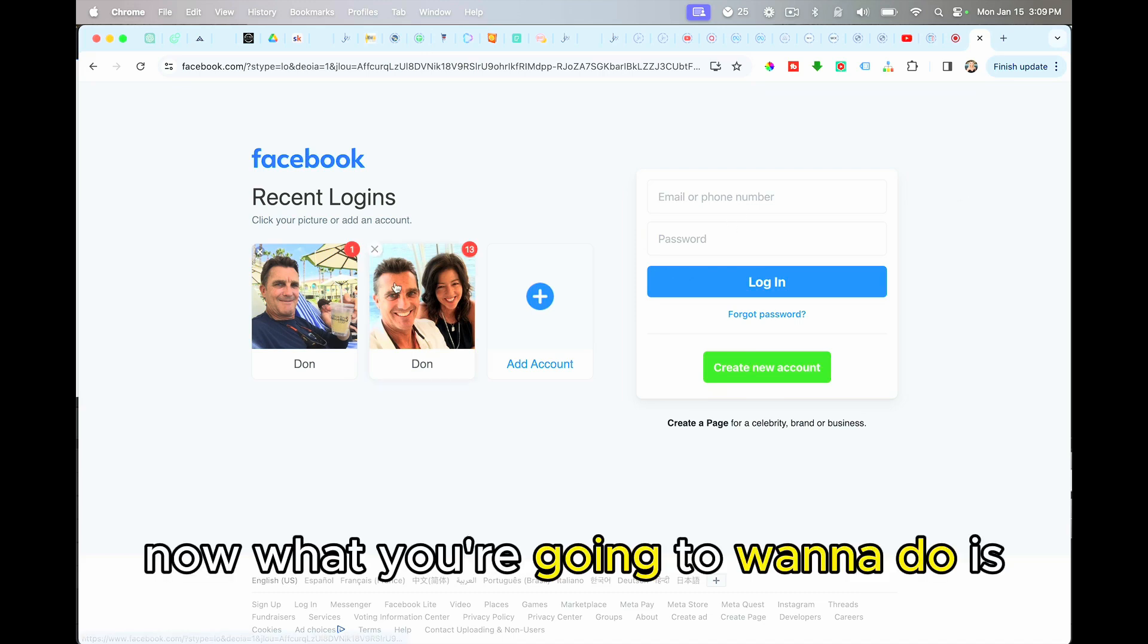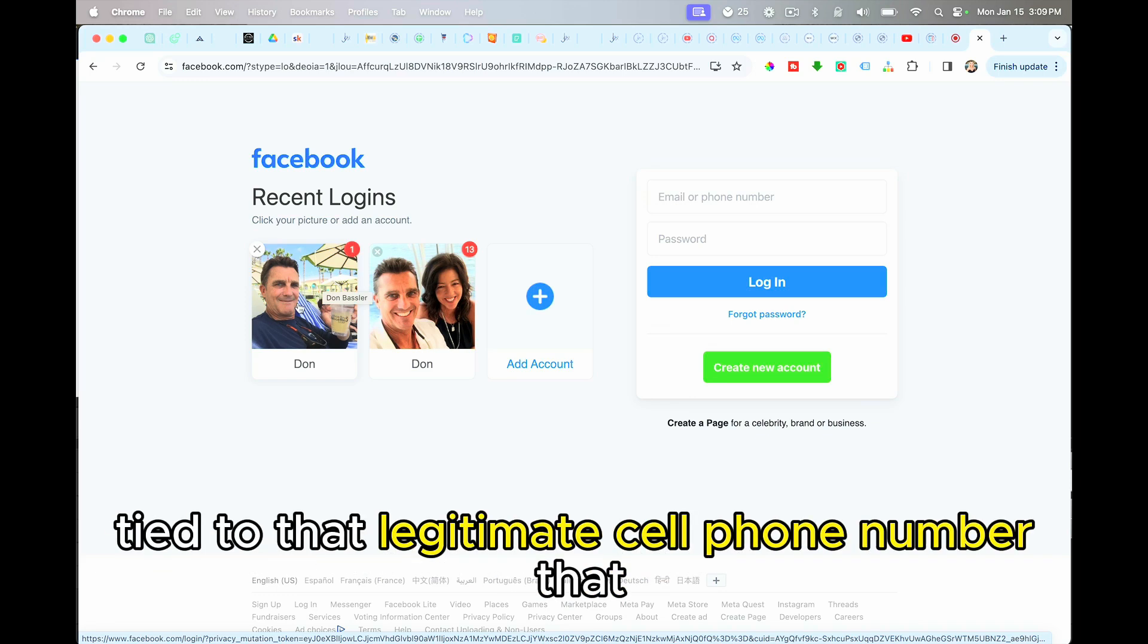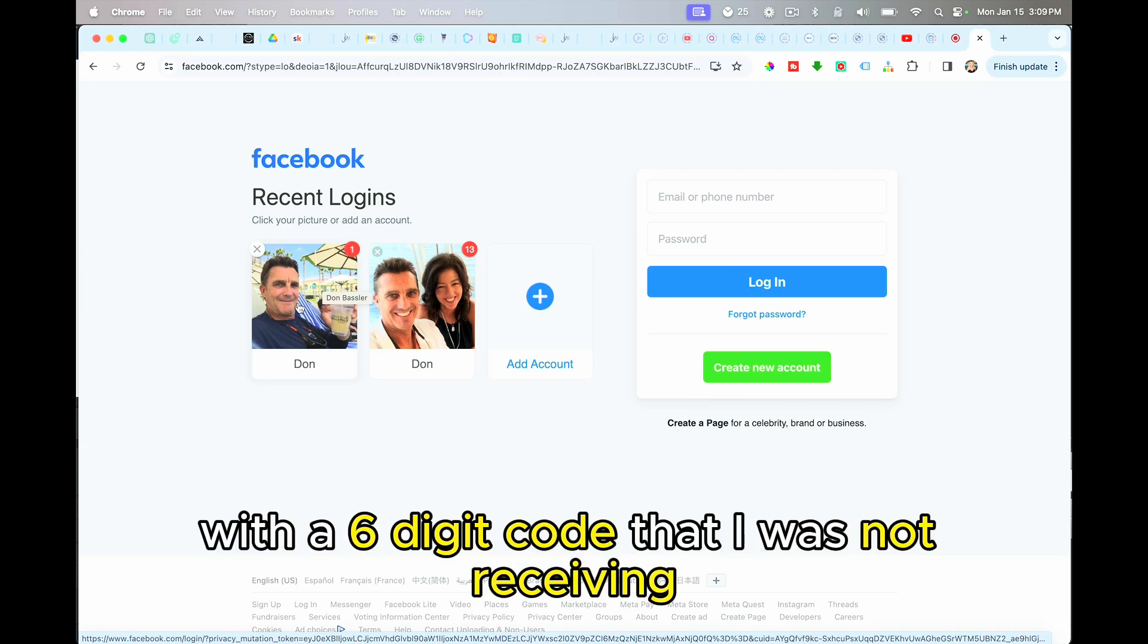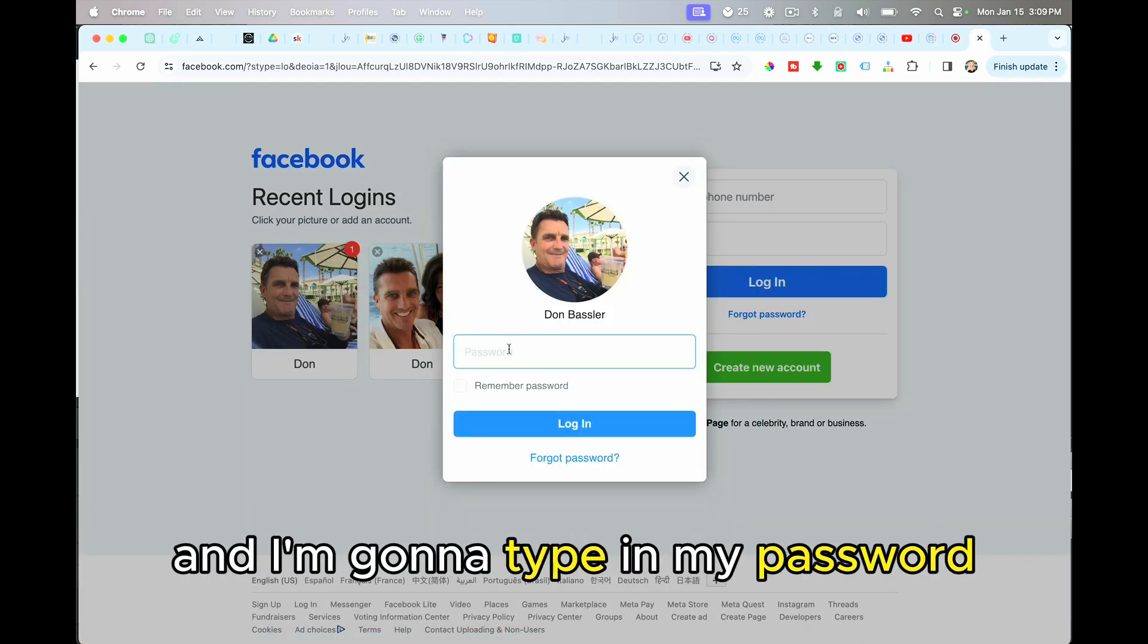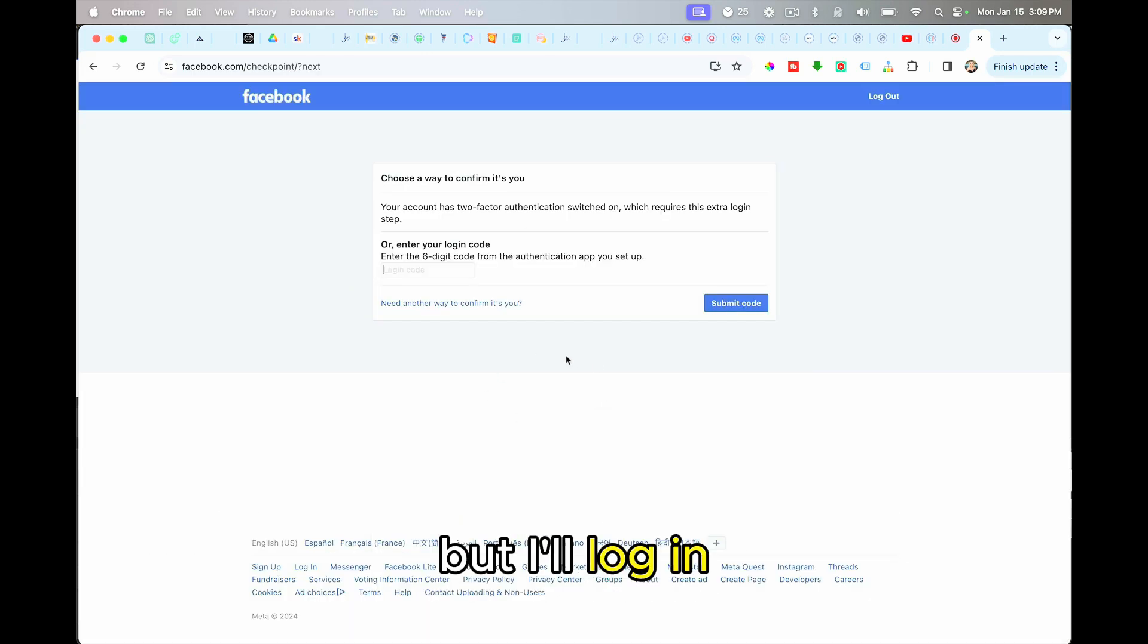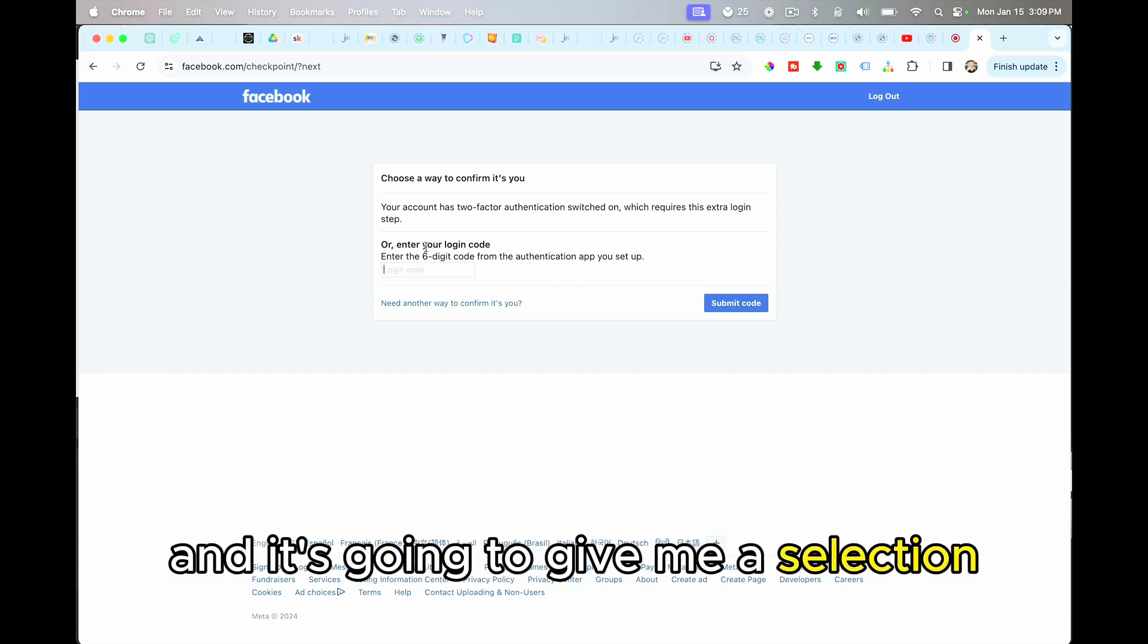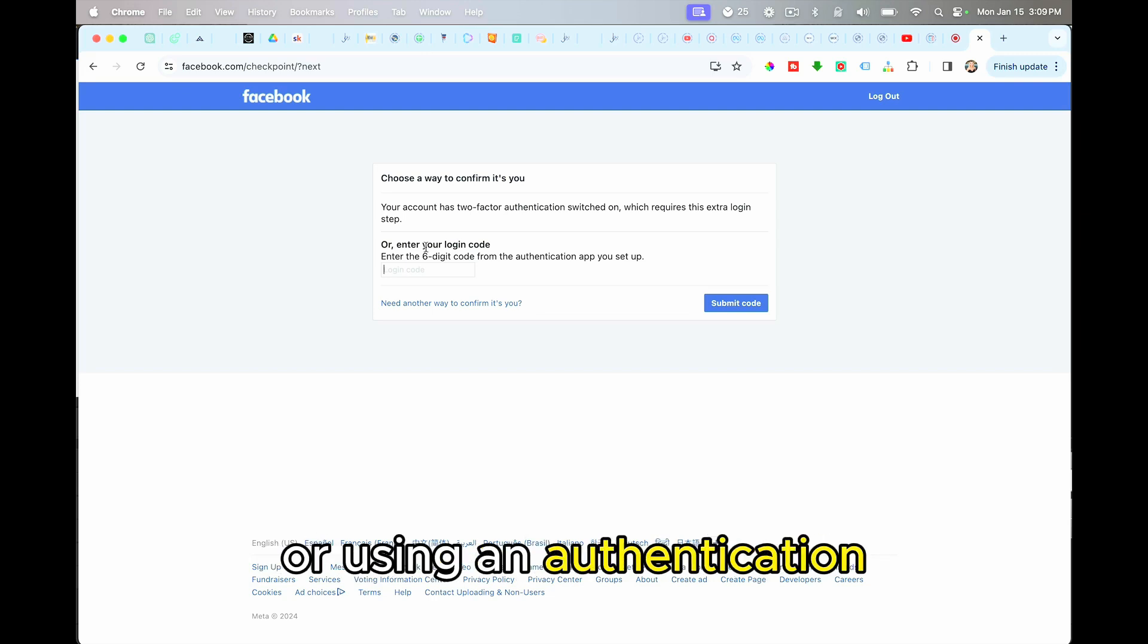Now what you're going to want to do is you're going to want to come back to the account. This is the account I previously had tied to that legitimate cell phone number that I could not access because it kept requesting me to verify with a six digit code that I was not receiving. So I'm going to click on this account and I'm going to type in my password. And when I logged in before, it's going to say, hey, verify that this is you. And it's going to give me a selection of using my email address, using my cell phone number, or using an authentication application.